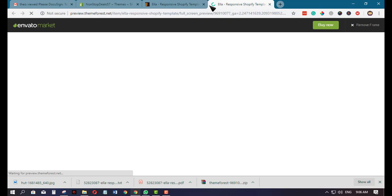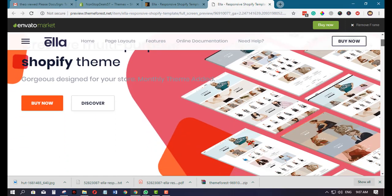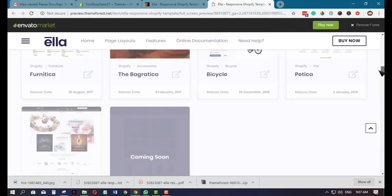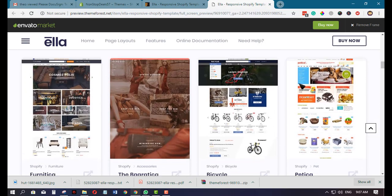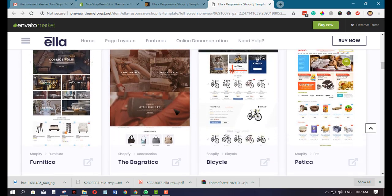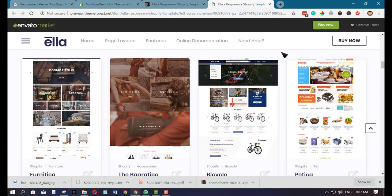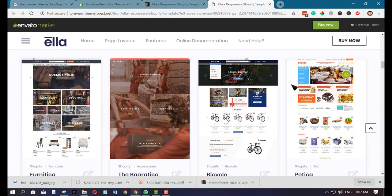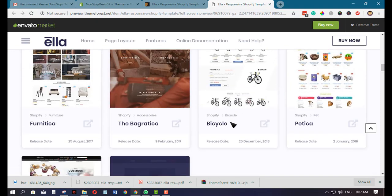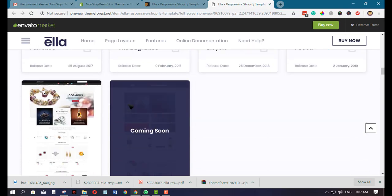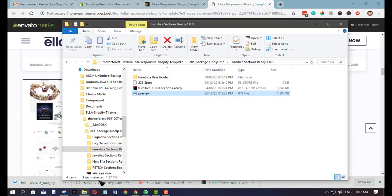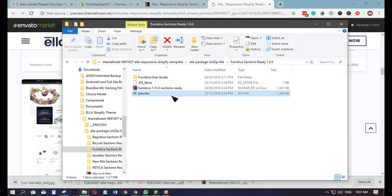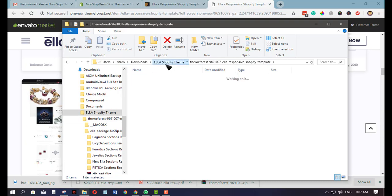Basically, this is what we're going to import, this theme here. There's a lot of options, but we'll try to choose this one, the bicycle template. Now I've already downloaded and extracted the theme files.